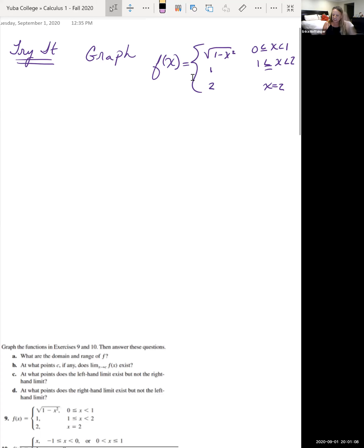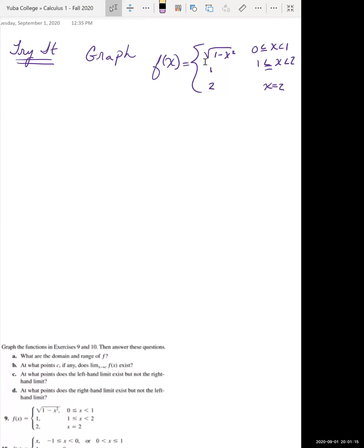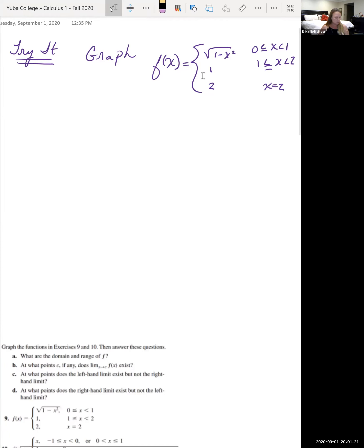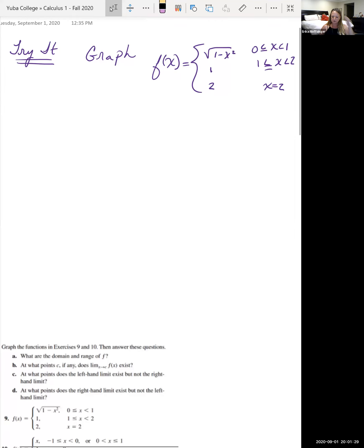Go ahead—I'll give you a few minutes to graph this function f(x), where you have the square root of (1 minus x²) for 0 ≤ x < 1, the value 1 for 1 ≤ x < 2, and 2 if x equals 2. I'm going to pause the video while you try that.